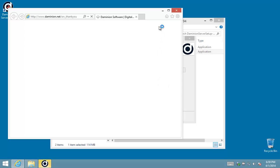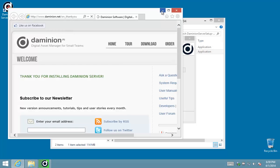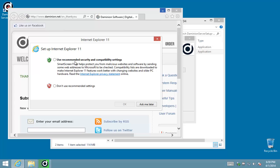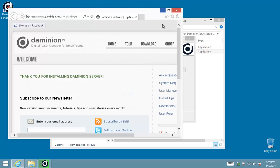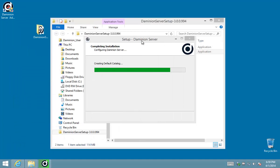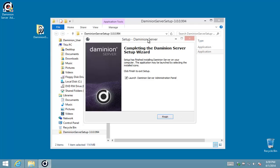Great, and that is the final notice that we have successfully installed the server. It's just doing some final maintenance and there we go.